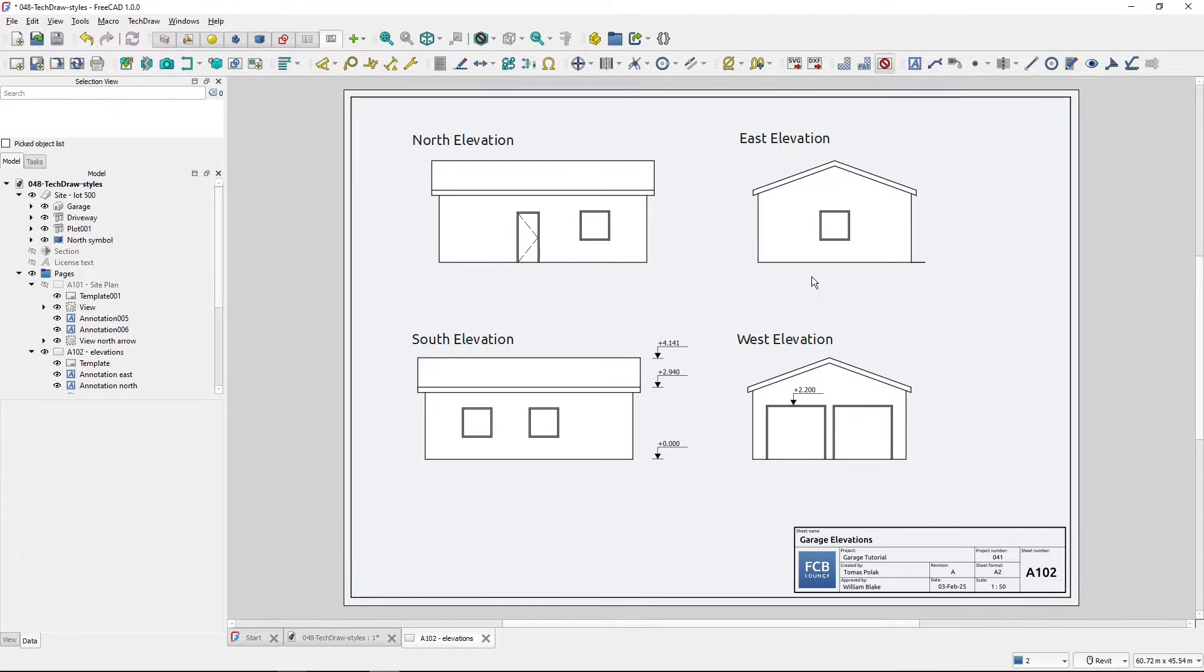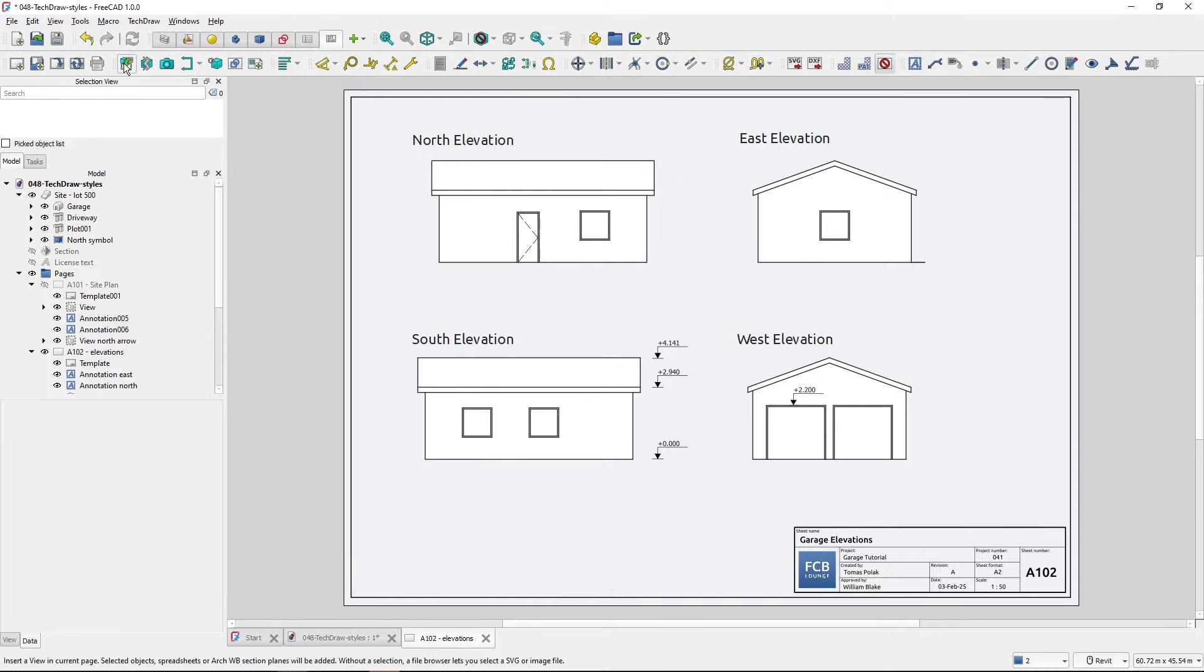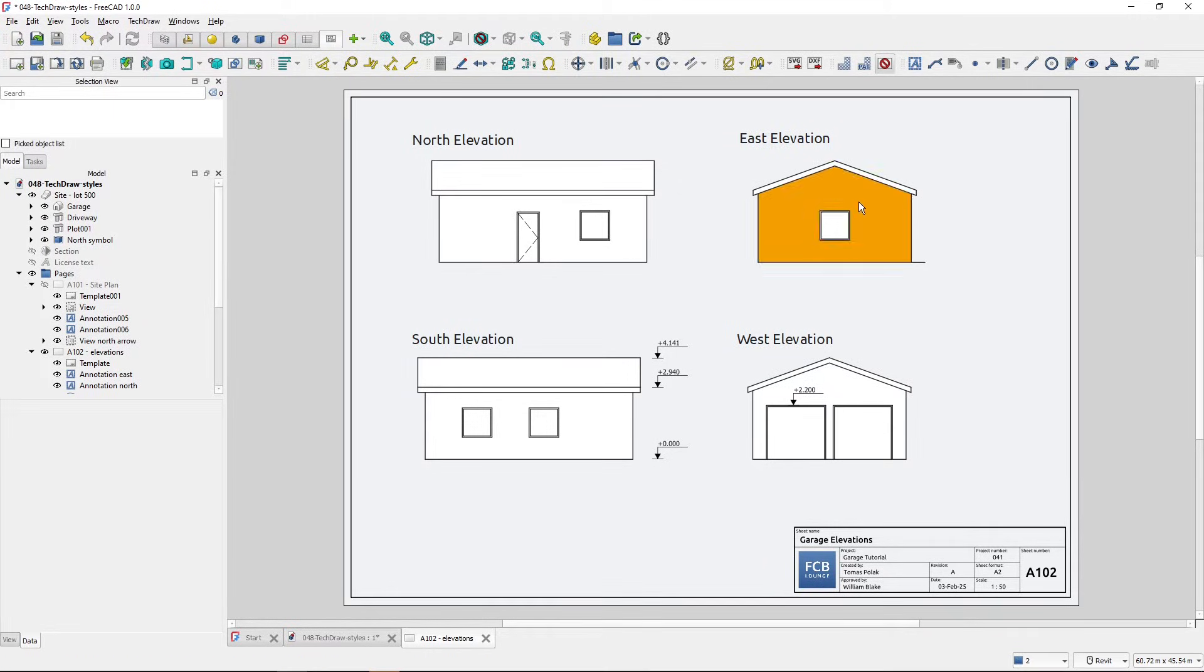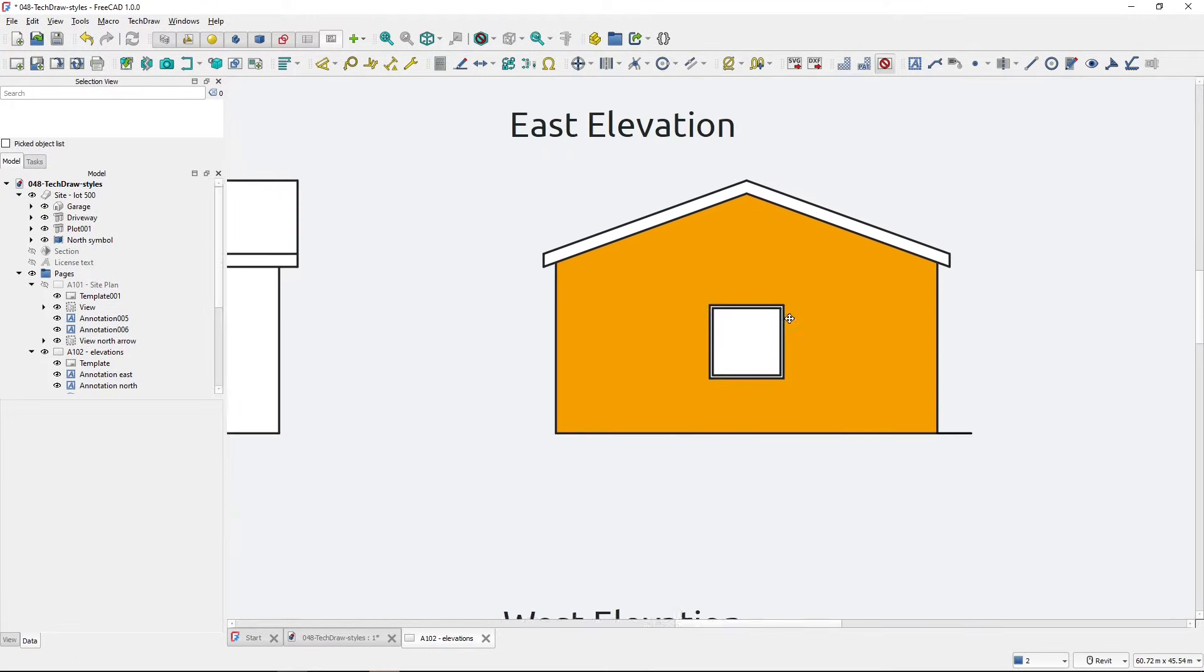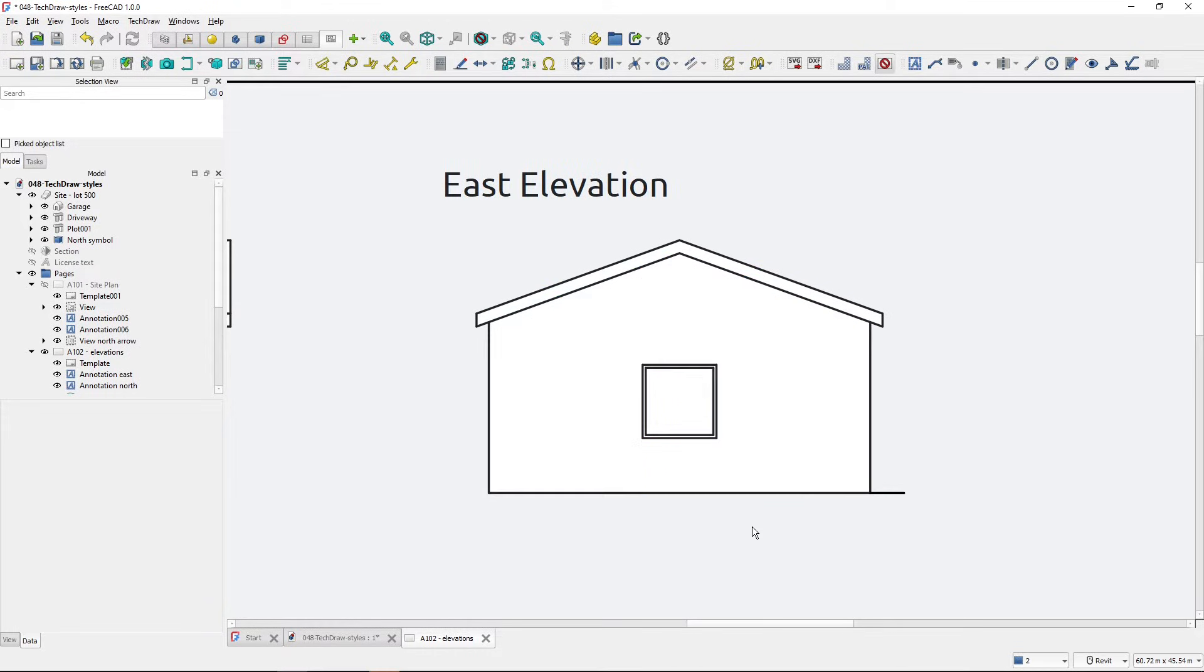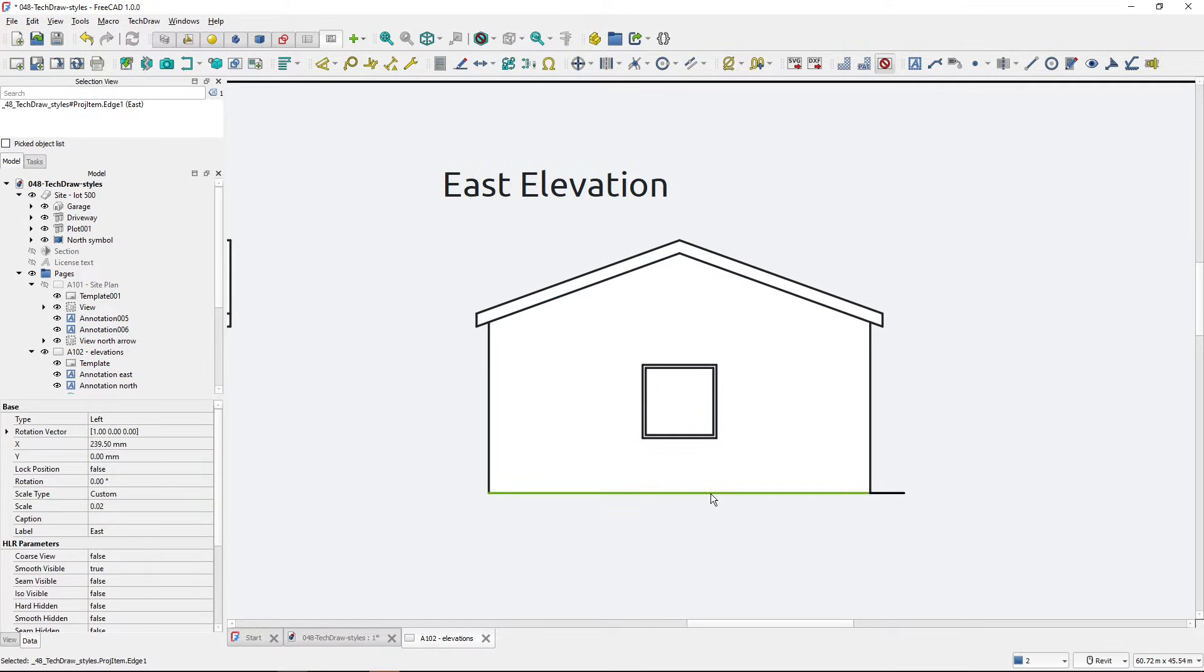So I've got this page with TechDraw views created by the TechDraw view tool. Let me zoom in on this East Elevation and let's say I want to make this line thicker. How do I do that?